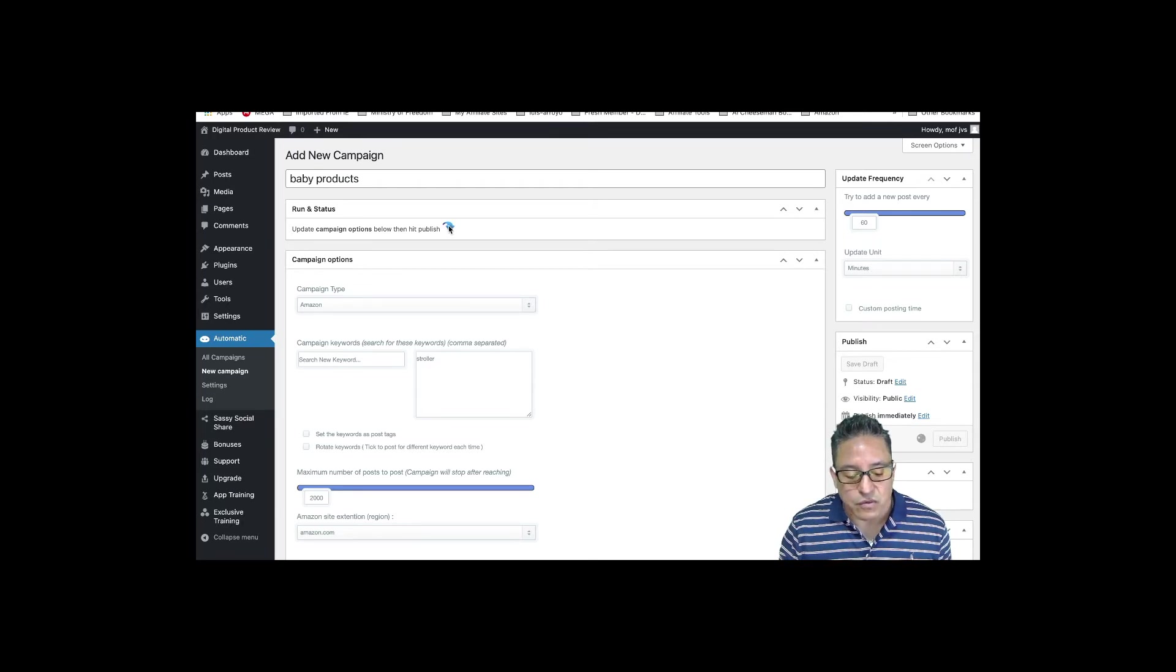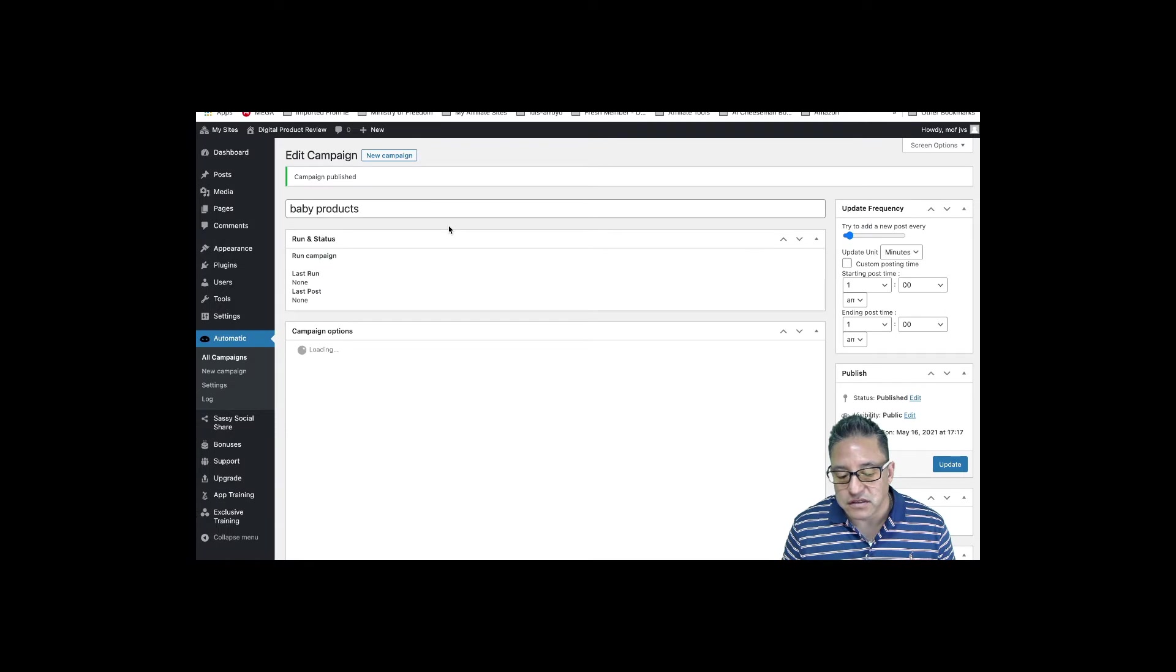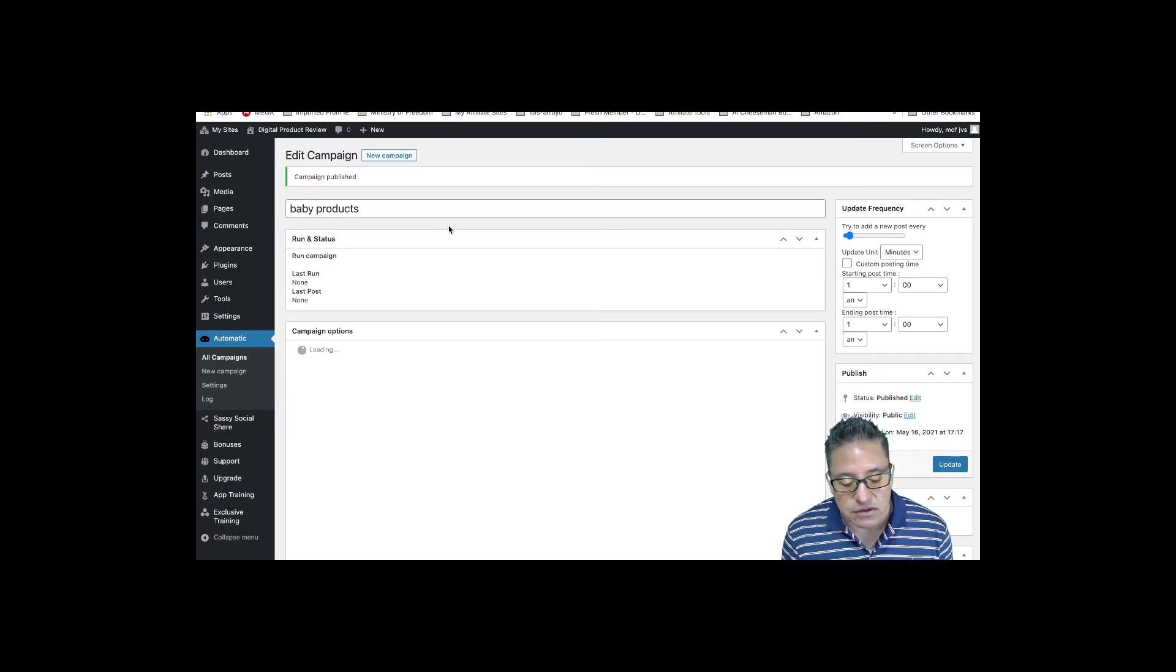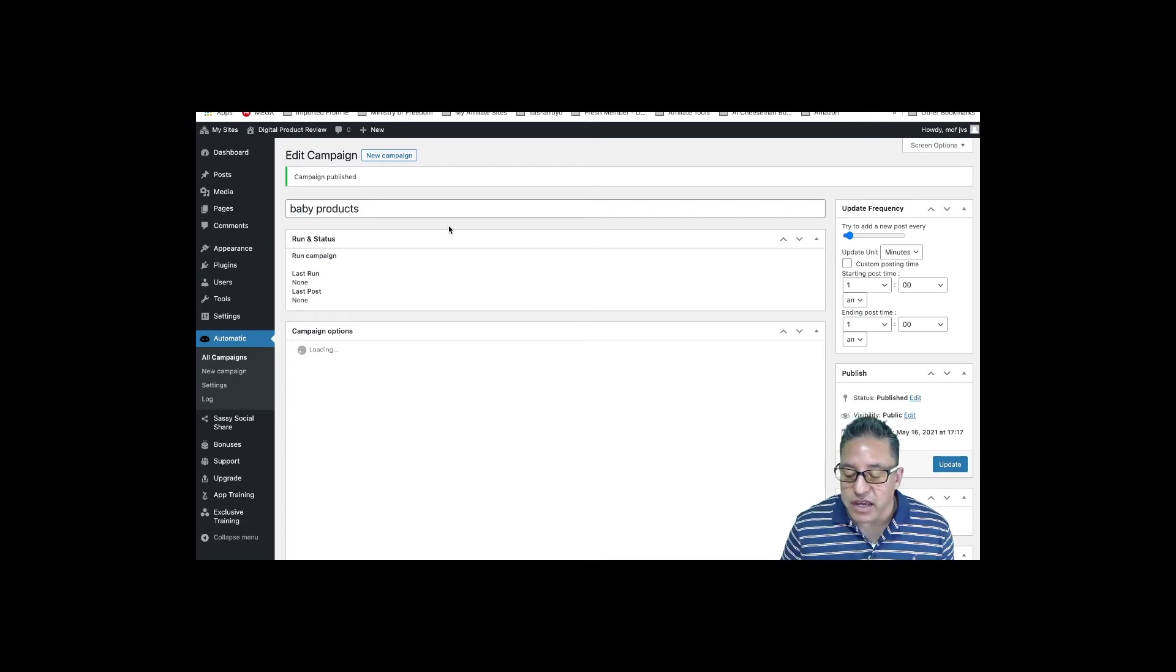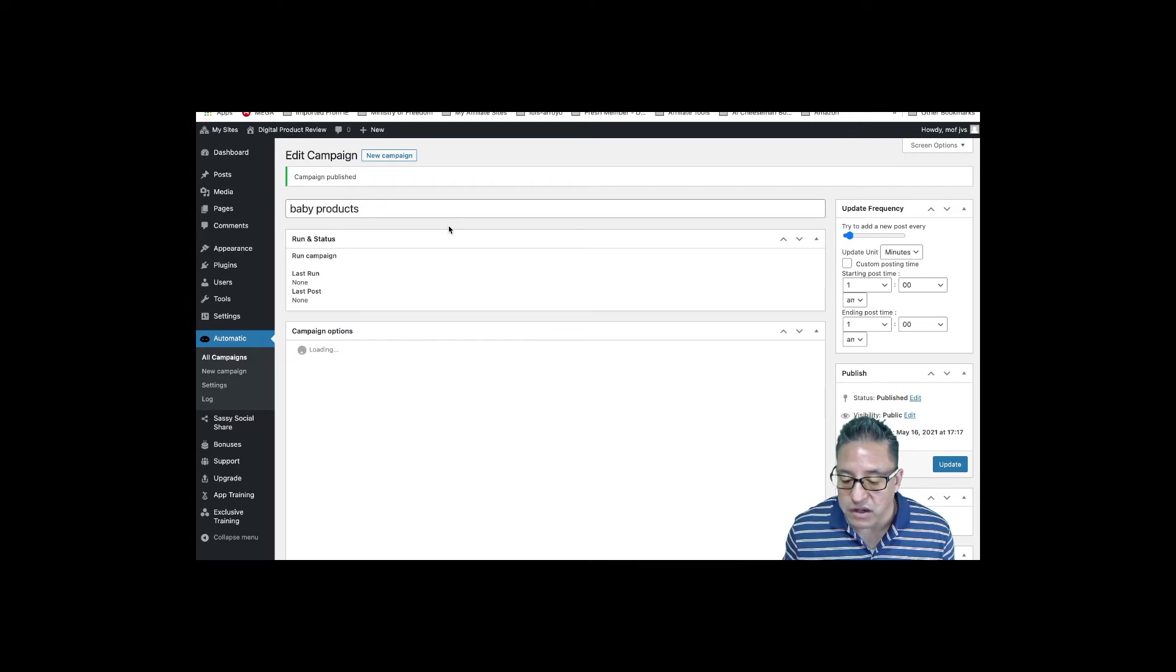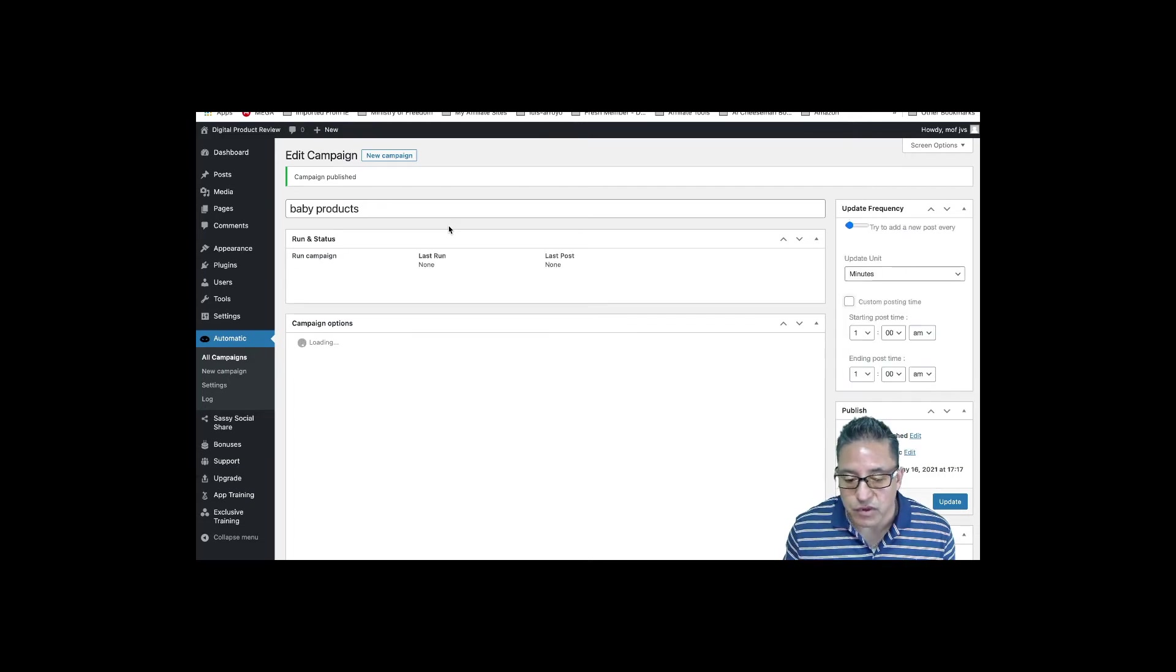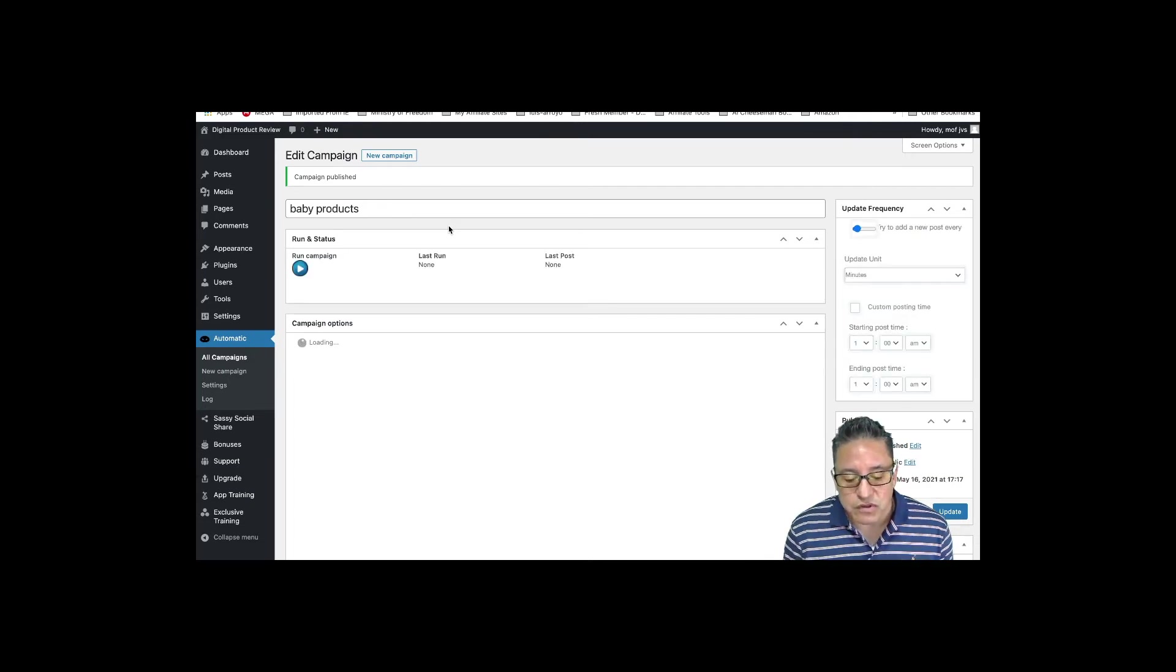You can do it from Amazon, Clickbank, YouTube, Vimeo, eBay, Facebook, Pinterest, Instagram, TikTok, Twitter, Envato, Dailymotion, Reddit, Walmart. Let's pick Amazon, baby products. We want strollers. That's the only thing we need to do, and we just click publish. Blogzi will start looking for products that are being sold on Amazon and will create a post.